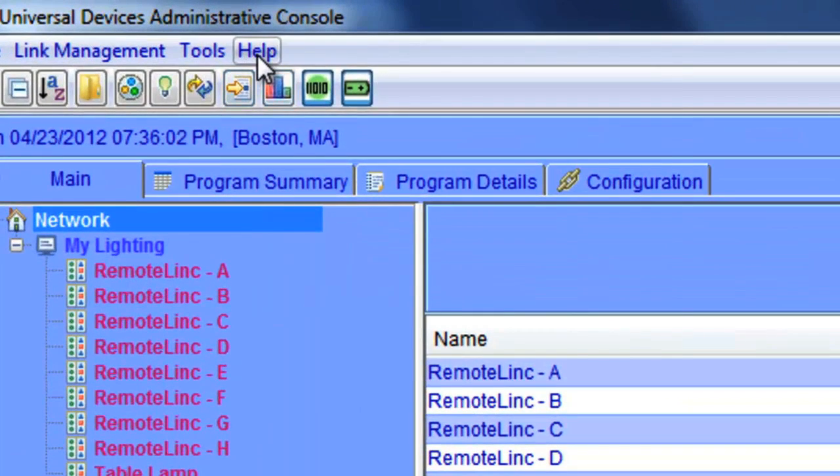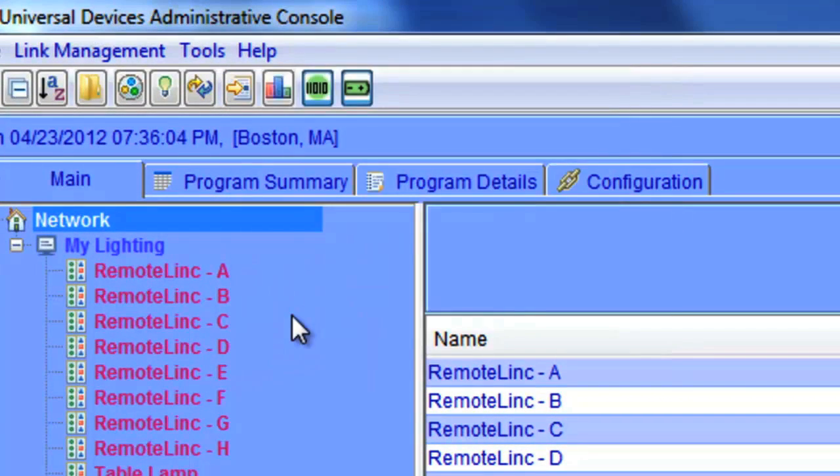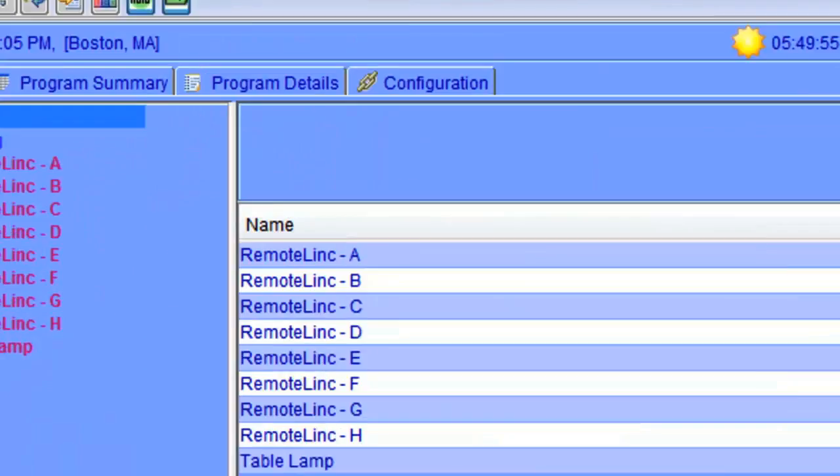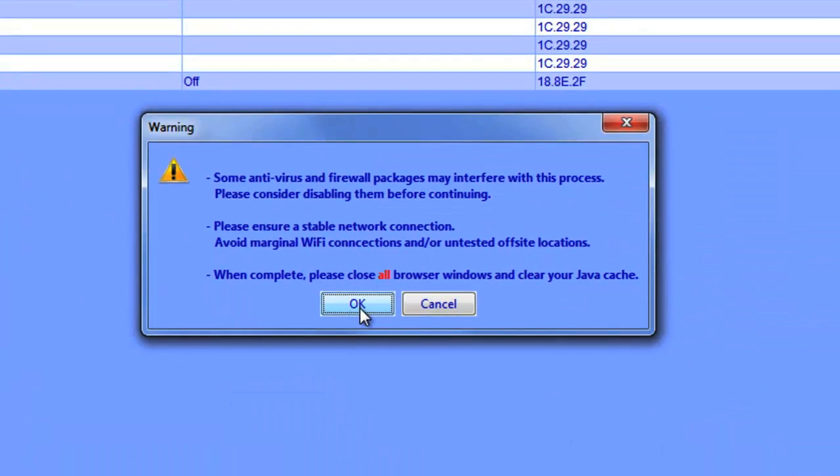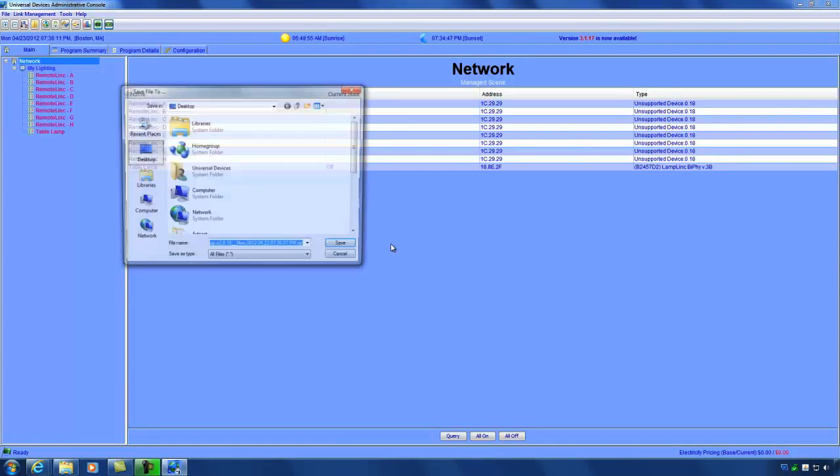And I'm going to go to help. And then manually upgrade my lighting. And again, I'm going to click OK. And again, we do want to recommend that you take a backup.